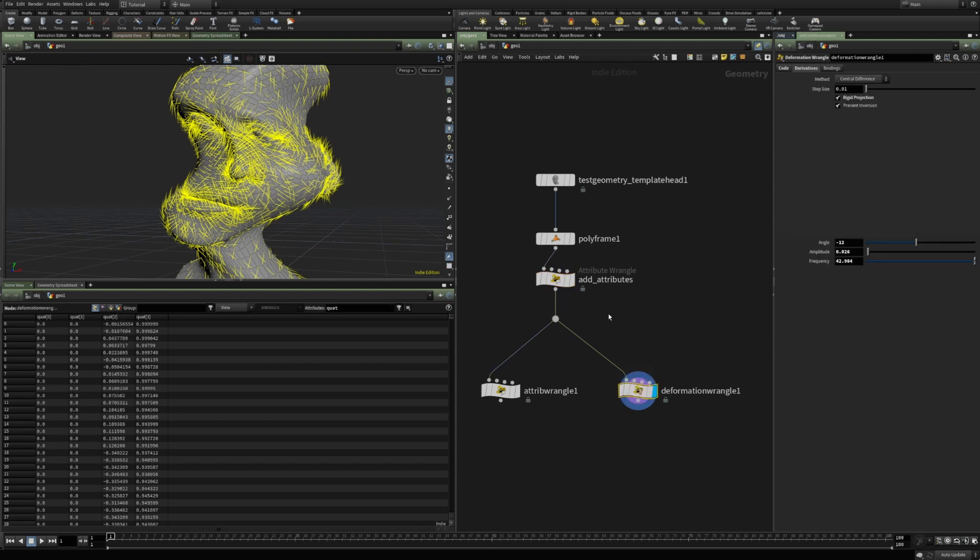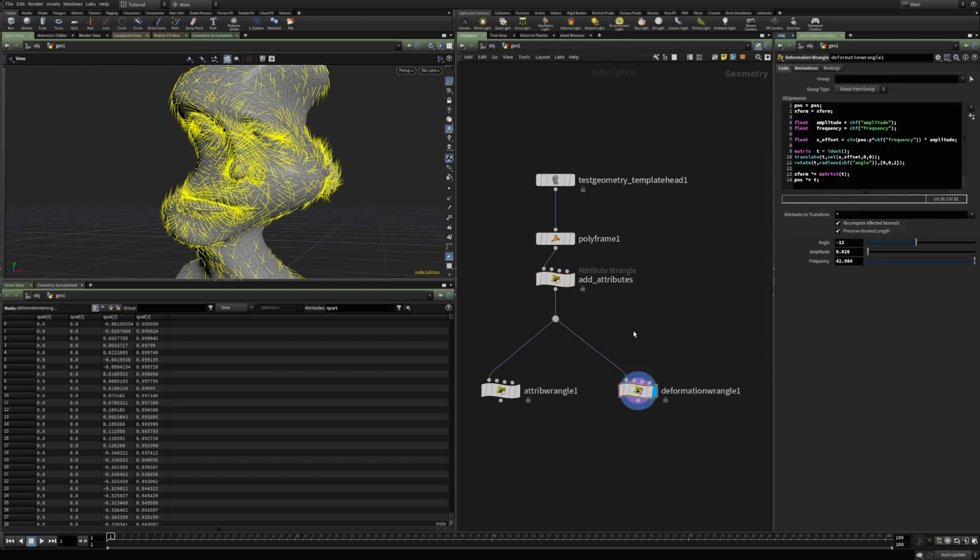To use the deformation wrangle properly, attributes must be properly defined. Looking at node information, we can see matrix3 and matrix4 are of type matrix, the quaternion is of type quaternion, and vectors are of type vector. This way we can update quaternion and matrix attributes as well — for instance, modifying an IK skeleton with the deformation wrangle and computing transform matrix attributes. The deformation wrangle is unique and very useful when we need to deform geometry and update attributes beyond just position and normals.